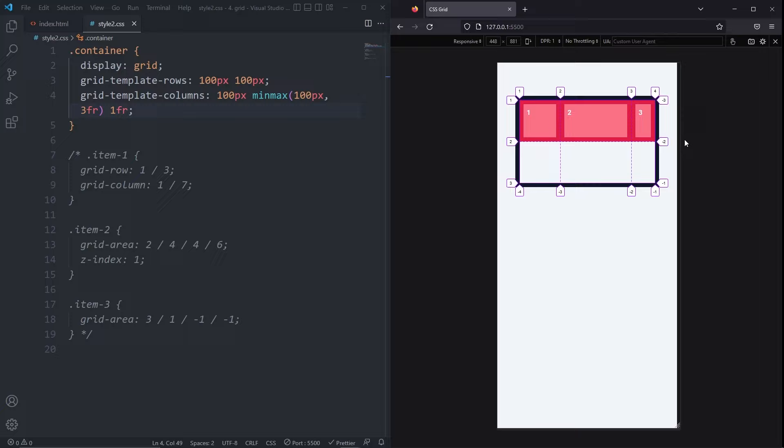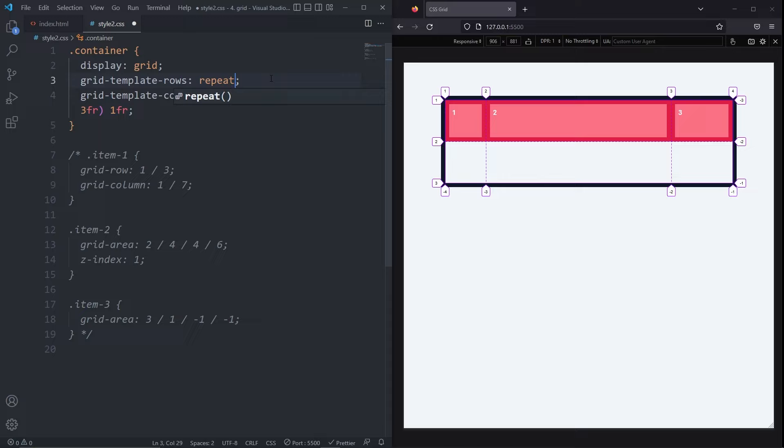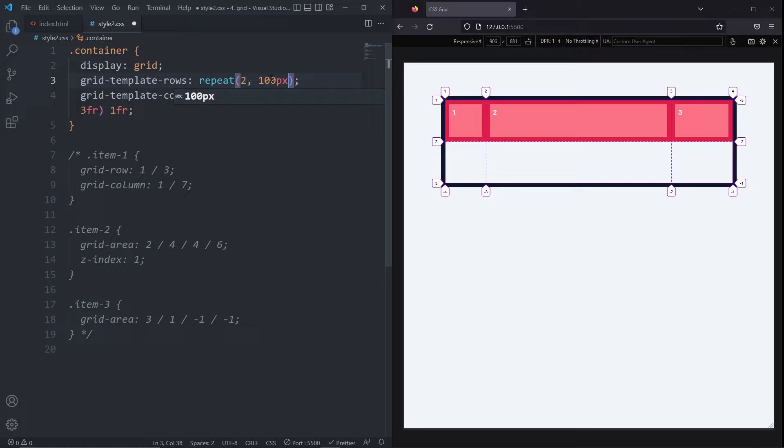Another useful function is the repeat notation. I'll use this one on my gridTemplateRows. The way the repeat notation works is by taking two arguments. The first argument is the number of times you want to repeat a value and the second argument is the value you want to have repeated. We had two values of 100 pixels, so I'll set the first argument to 2 and the second argument to 100 pixels. Now the rows are just like they were before, two rows of 100 pixels, but now at least we aren't repeating ourselves.